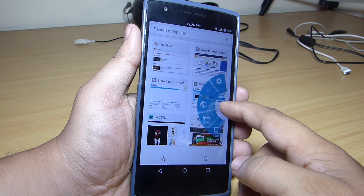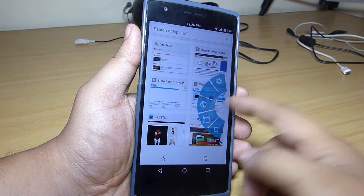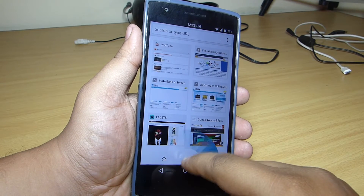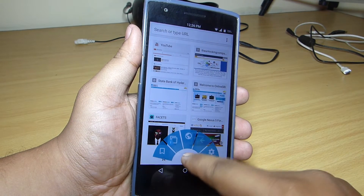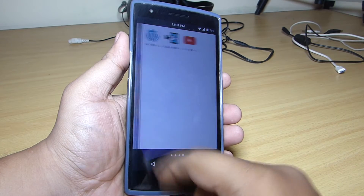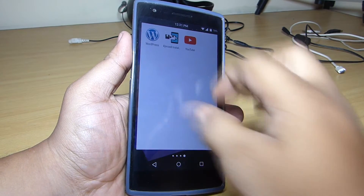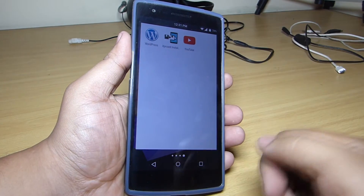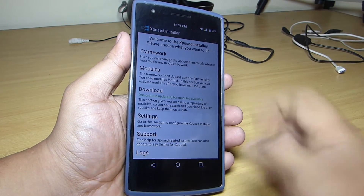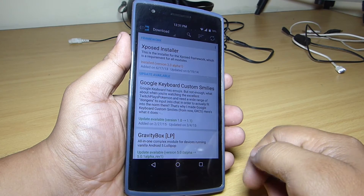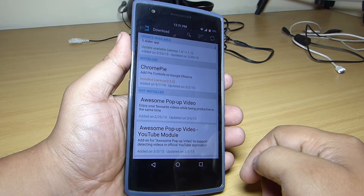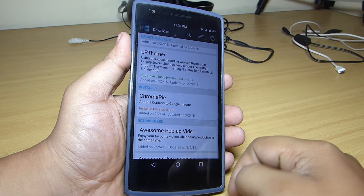This can be installed through the Xposed framework. I'll be leaving a link in my video description on how to get Xposed framework for your Android Lollipop. Installation procedure is simple — you just have to go to your Xposed module, go to the download section, search for Chrome Pi on your device and install the version that is listed.